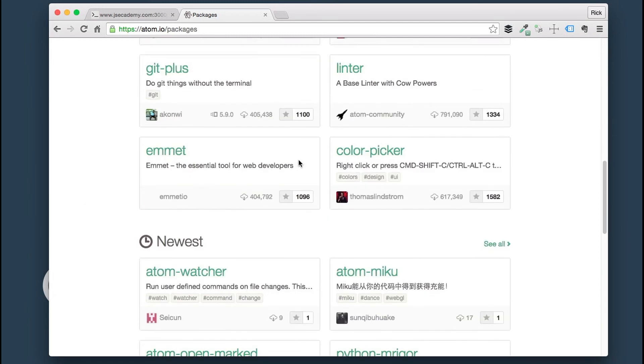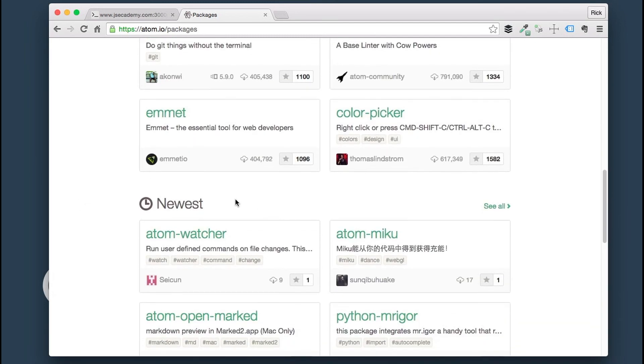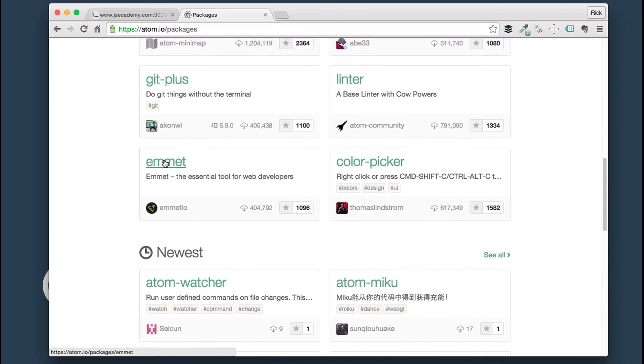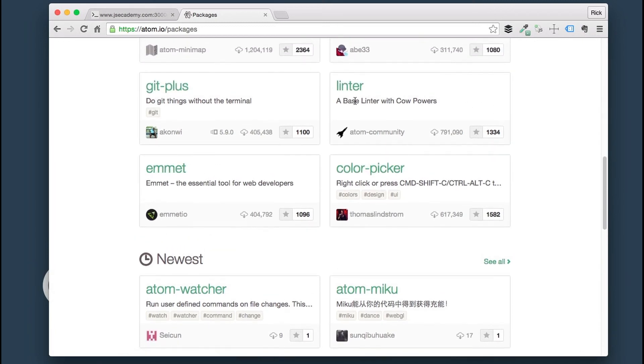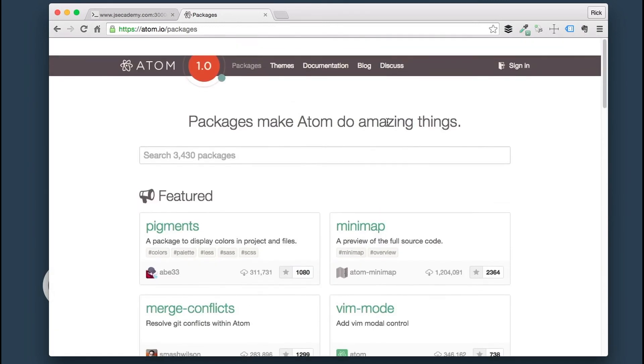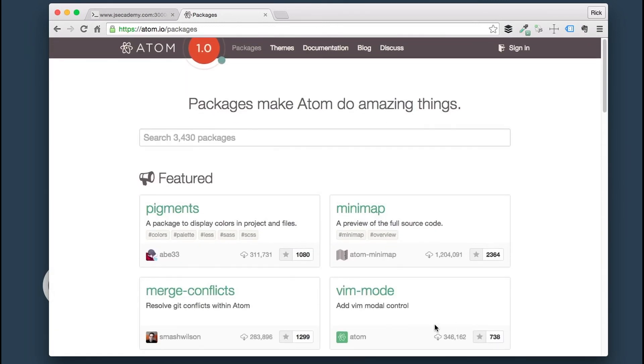You can see here, there's a bunch of different ones like color picker, git plus, linter, all kinds of different packages. If you're interested in packages, go through here. If you're interested in developing your own packages, go back to the first video where I show you the documentation.